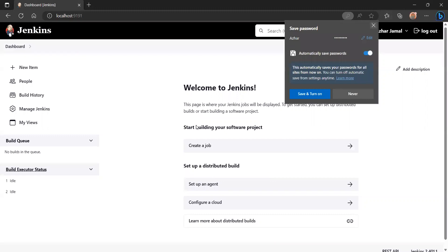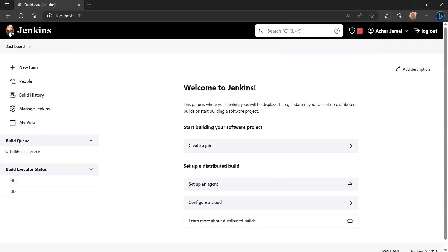This is now my Jenkins dashboard, created on my local machine. From here we can start our CI/CD pipelines.